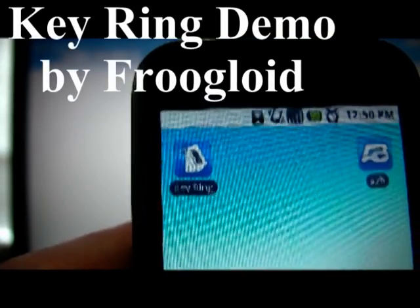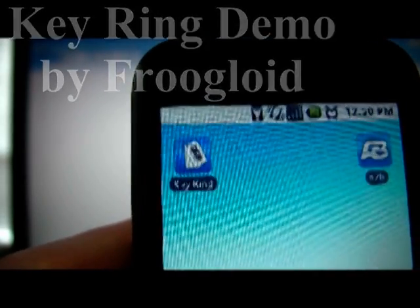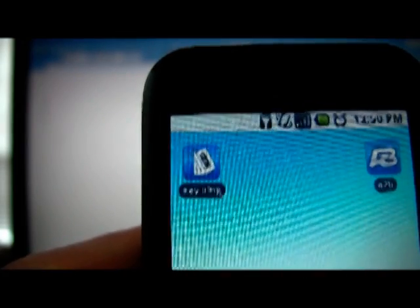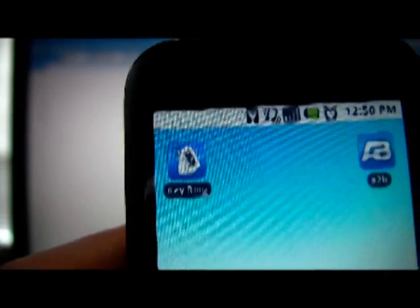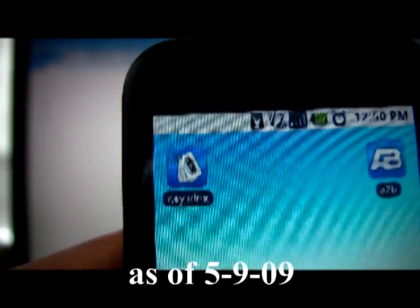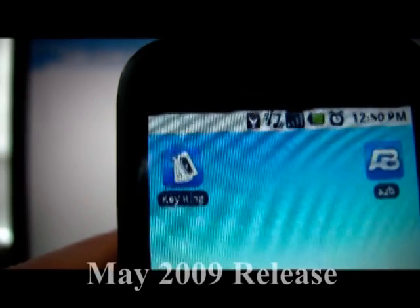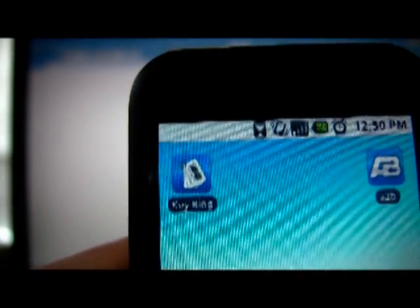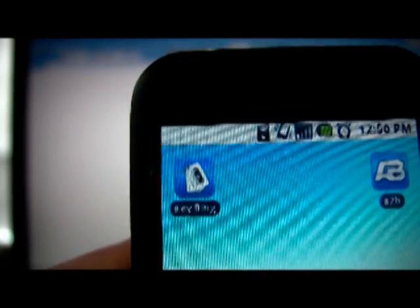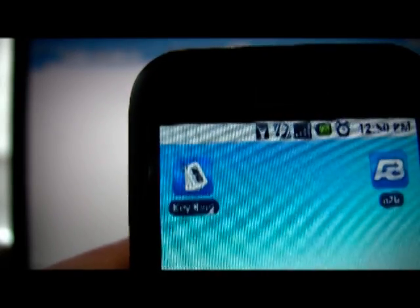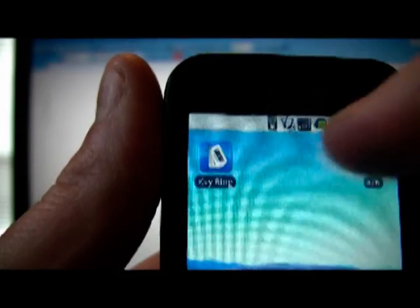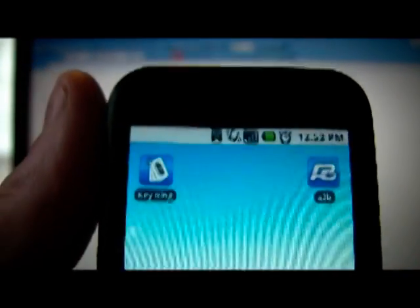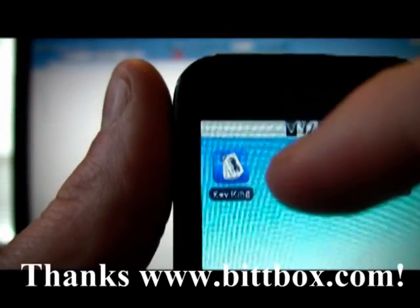Hi, this is Chris with Frugaloid, and I'm going to give a quick demo on an application that we're about to release. We haven't released it to the Android market yet, but we anticipate that we will here shortly. So I wanted to show everyone this application and get your feedback and just gauge your general interest. There's the keyring icon. You can see it looks very similar to our A to B icon. That's our Frugaloid branding.